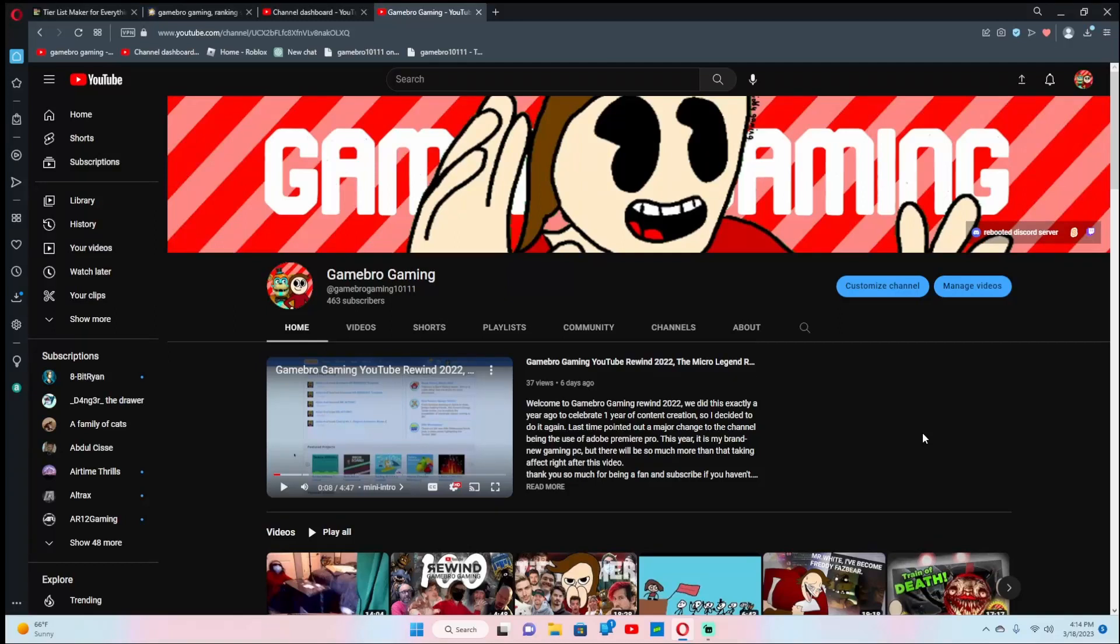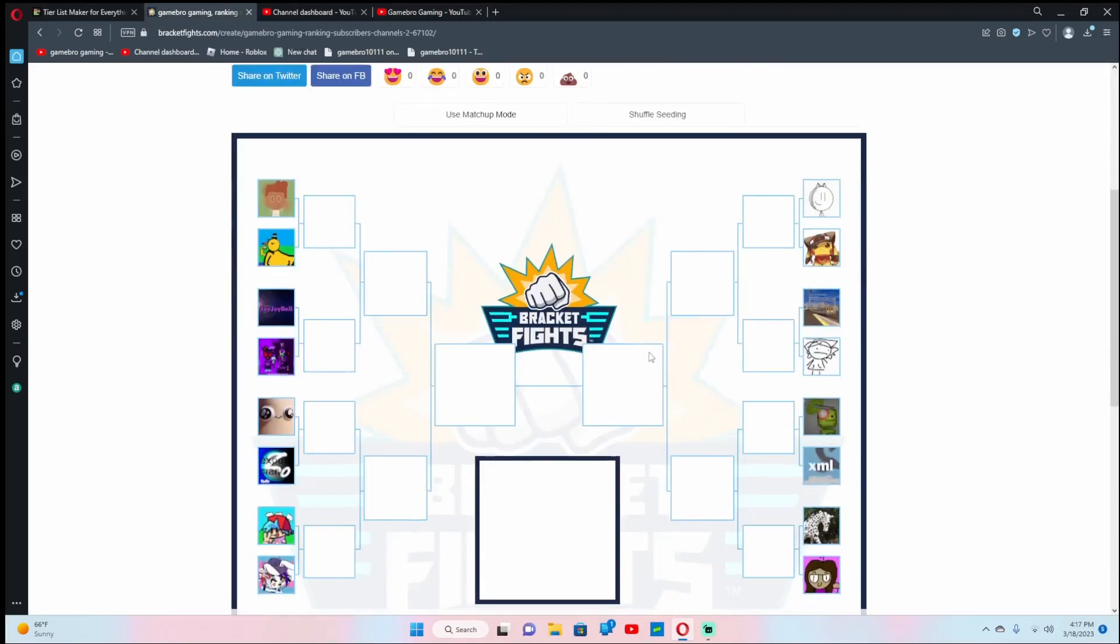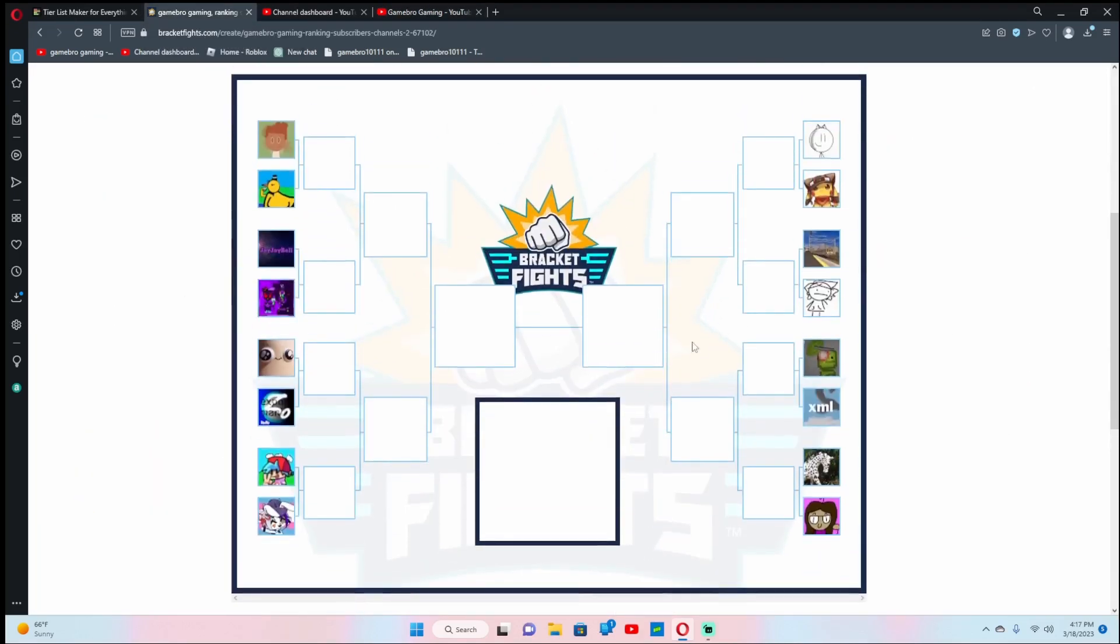Hello everyone, welcome to today's video where today I am finally doing it again. I am ranking your guys's YouTube channels. And since March Madness is going on right now, I decided to change some things up. I'm going full bracket fights mode. Currently we have 16 channels here.